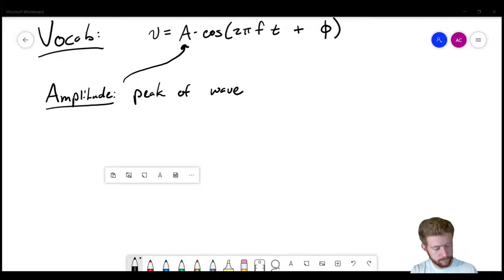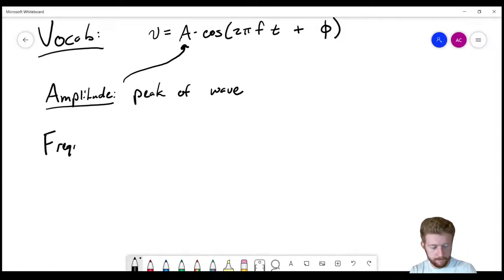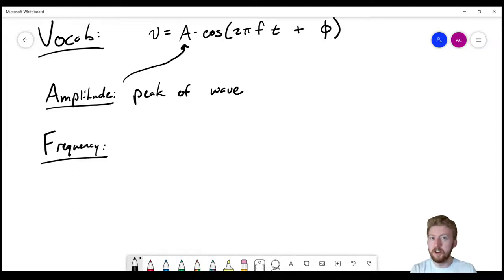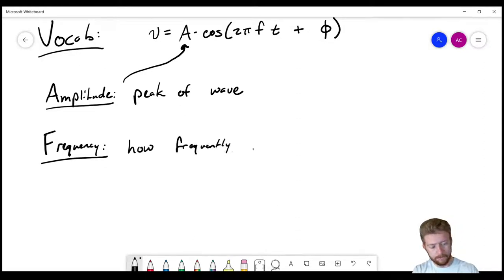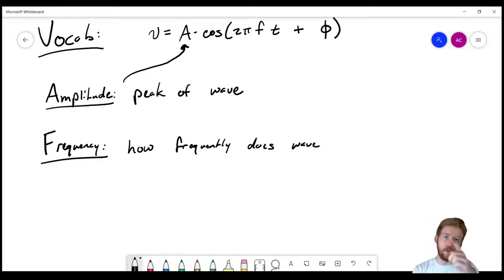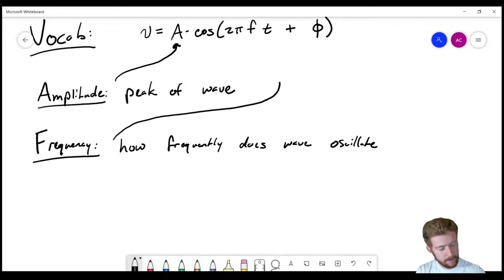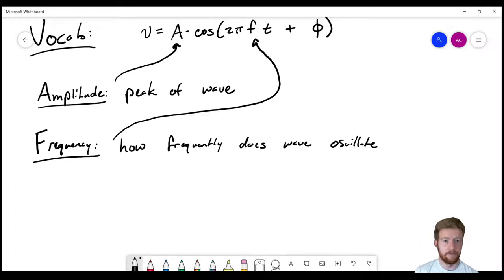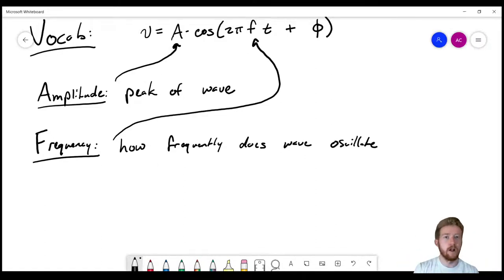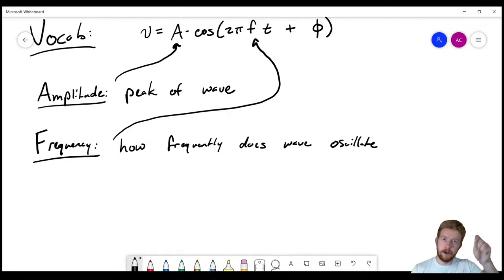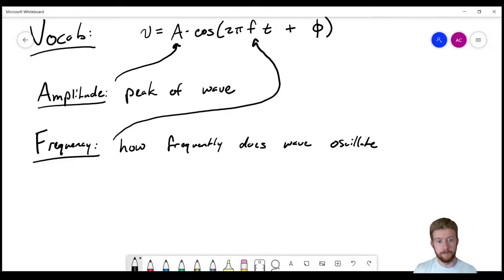Next is frequency — how frequently does the wave oscillate, meaning complete one full cycle? This is given by F. You can see F is multiplied by time, so a higher F compresses the wave and it oscillates faster. A smaller frequency means it oscillates slower. The unit for frequency is hertz, which is one cycle per second — so 1,000 hertz means 1,000 cycles per second.